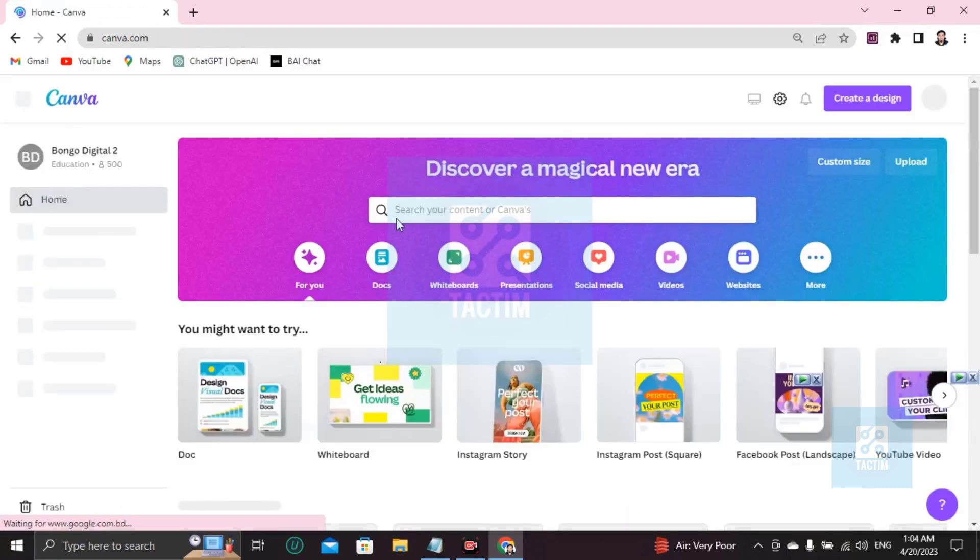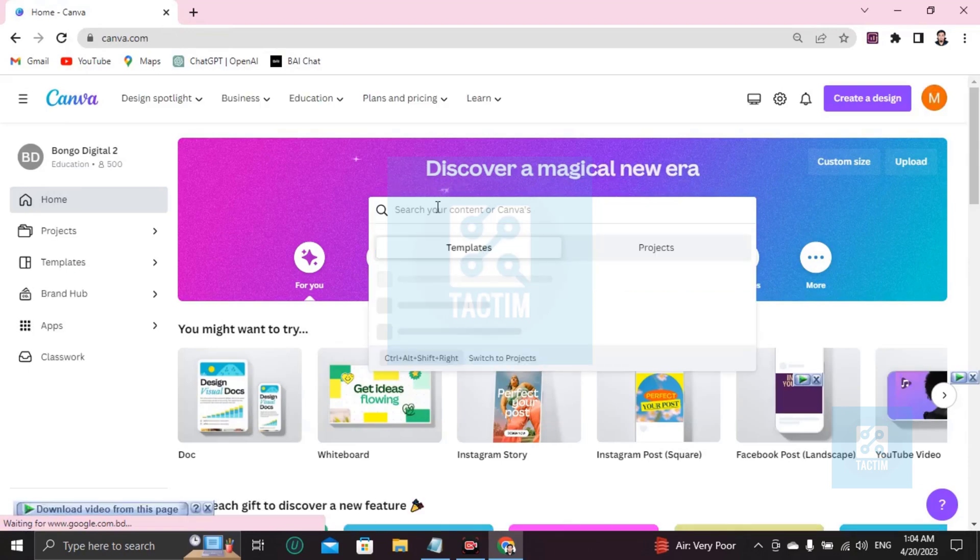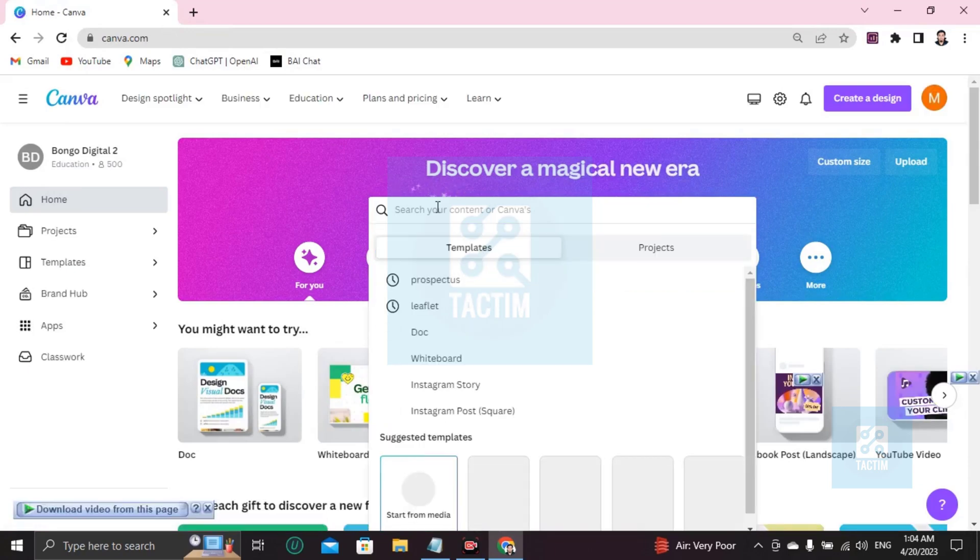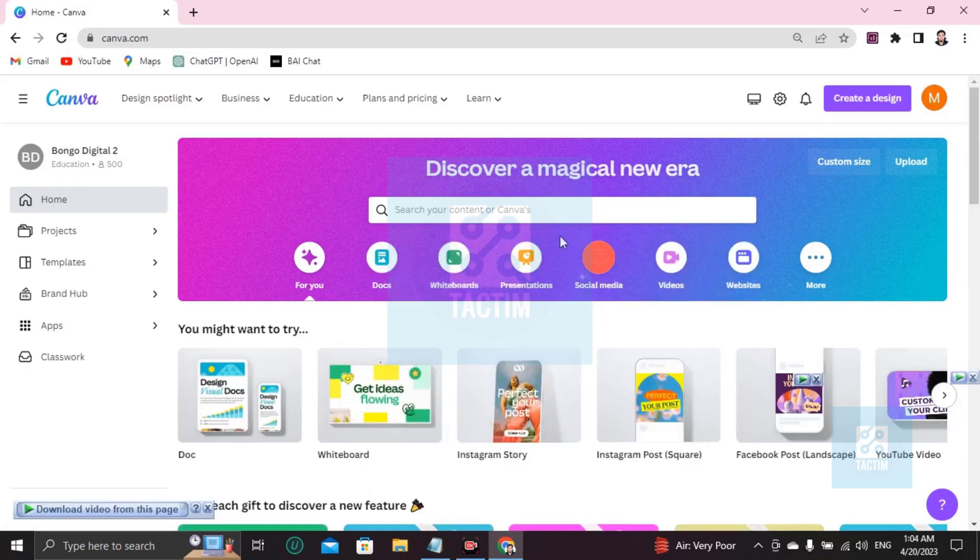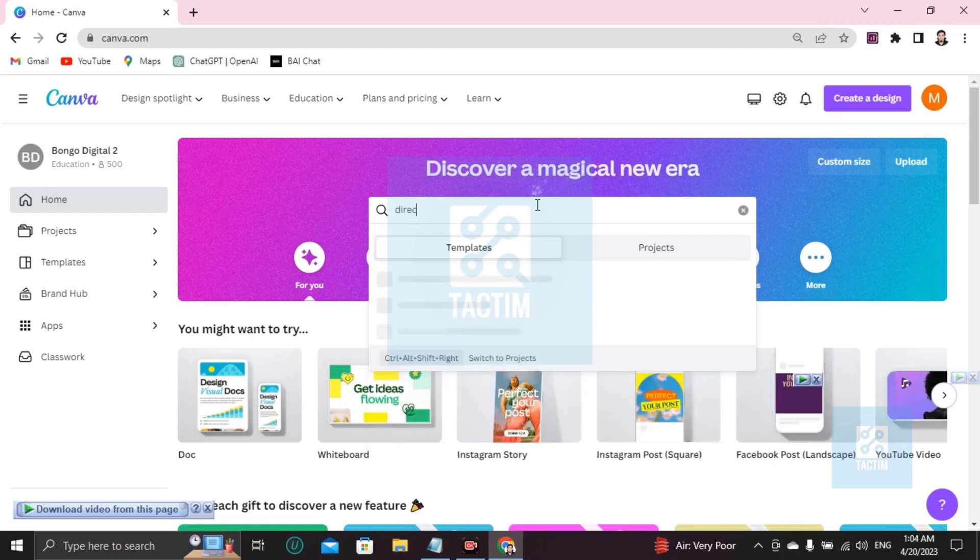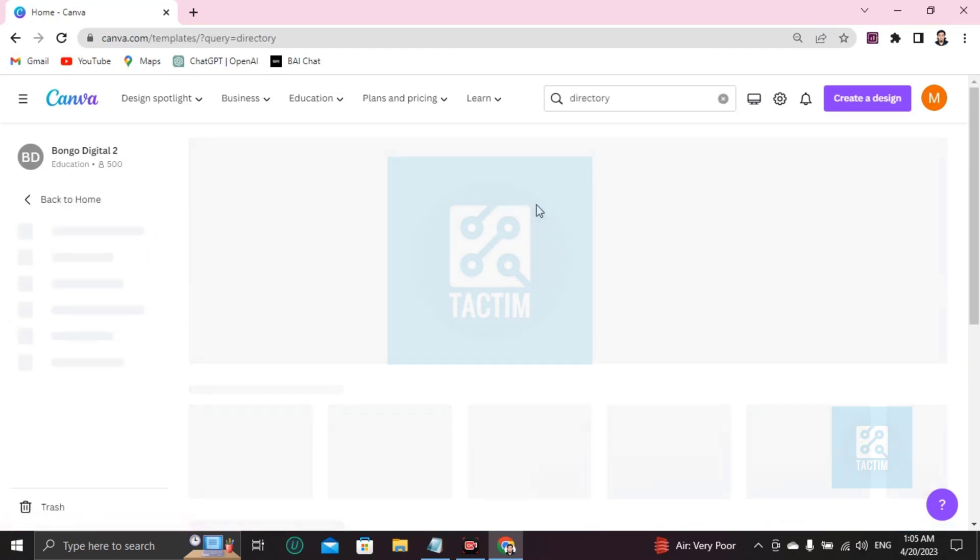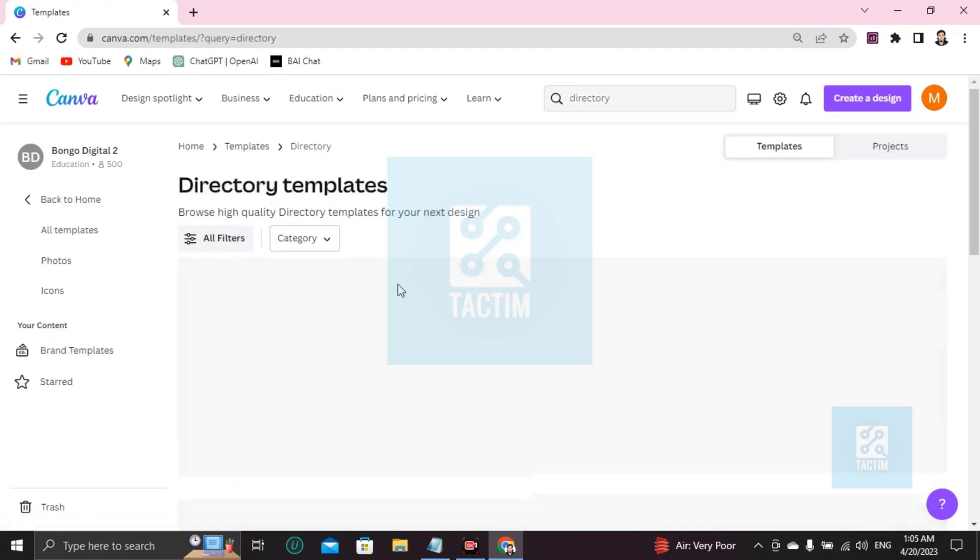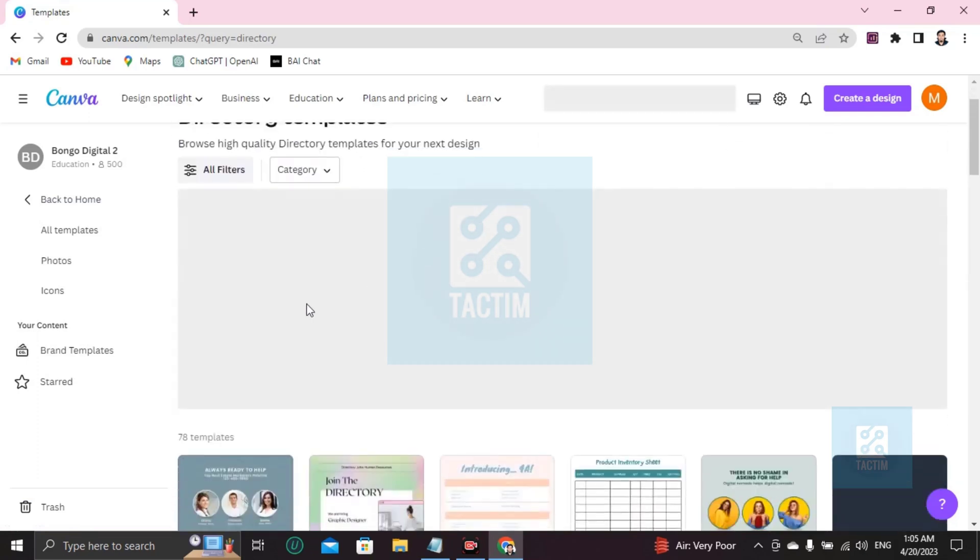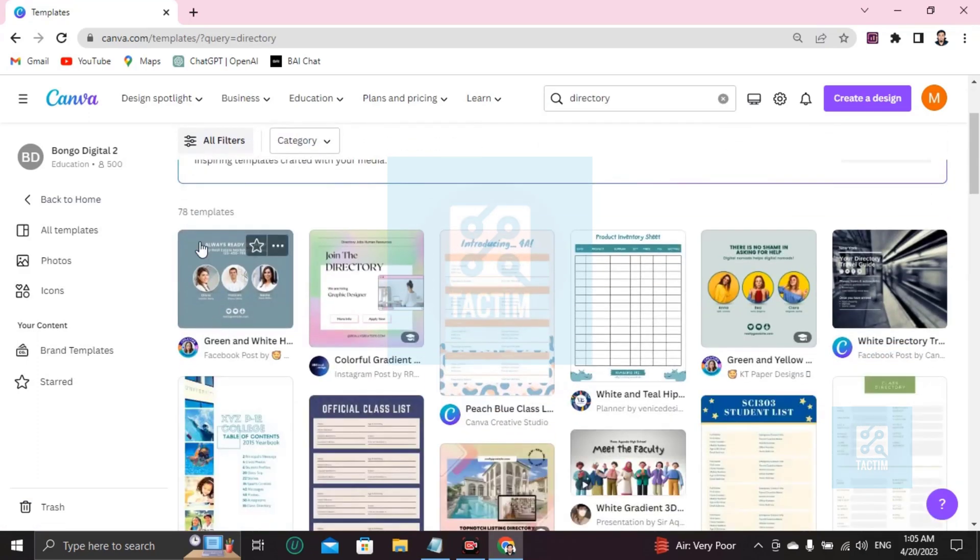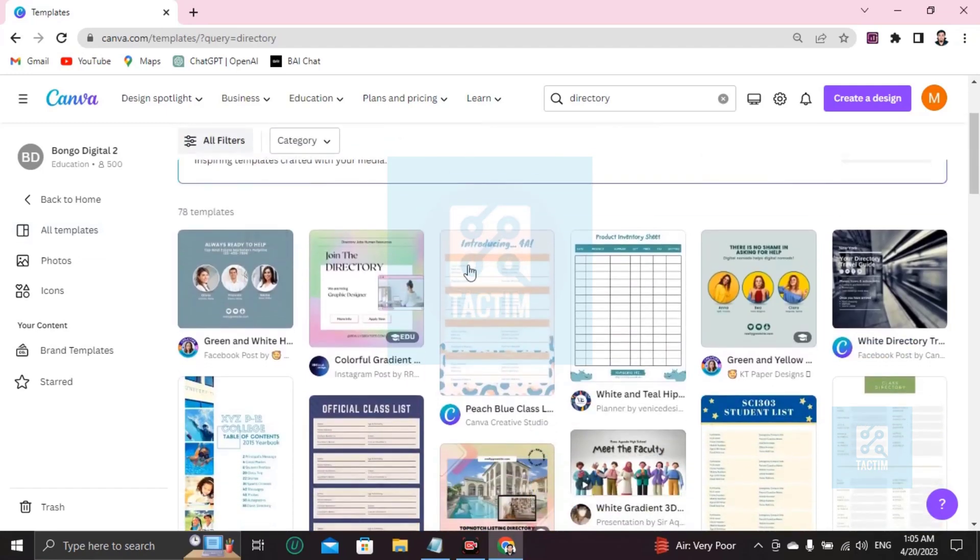After logging in, you'll find here a search where you just click and write 'directory' and press enter. After pressing enter you'll find many directory templates, which is almost 80.